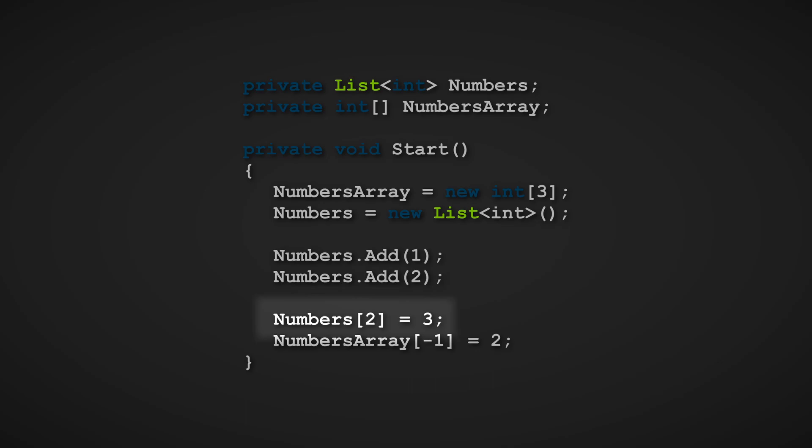Well, the reason why it doesn't work is because when indexing elements in a list or array in C-sharp, the first index is zero, and then it increases for each element. So the first element would have an index of zero, and the second element would have an index of one, and so forth.